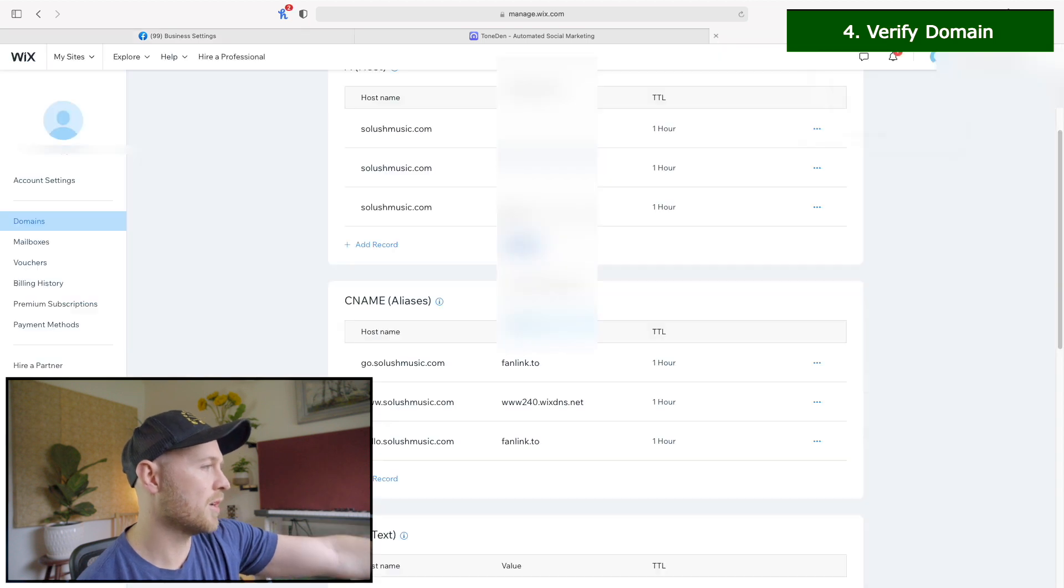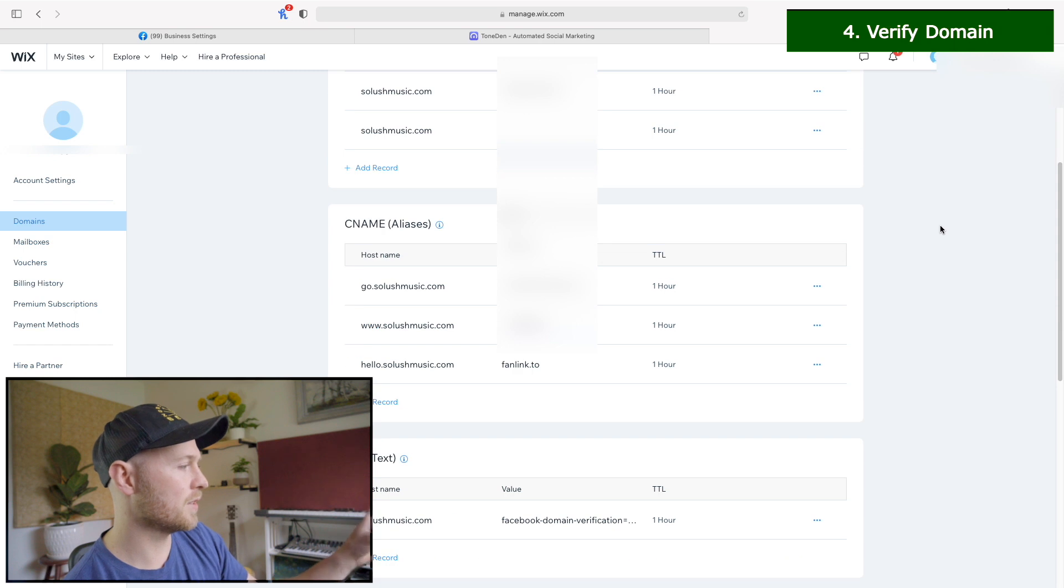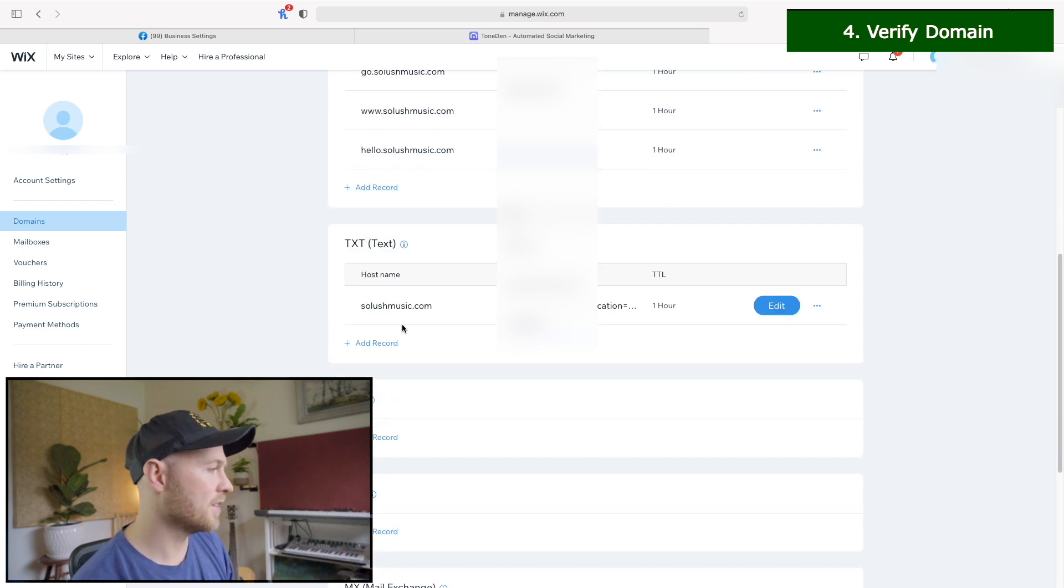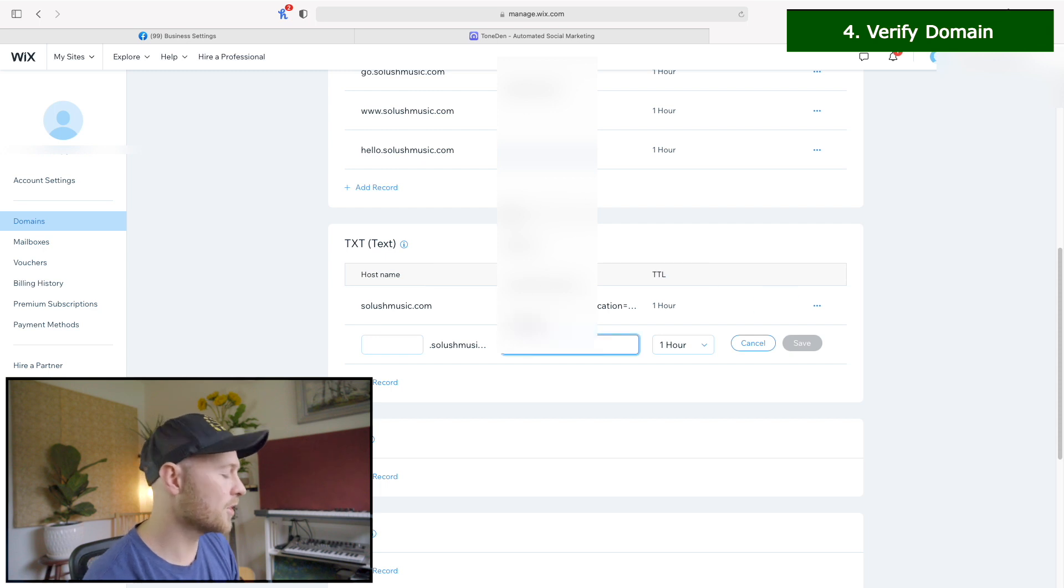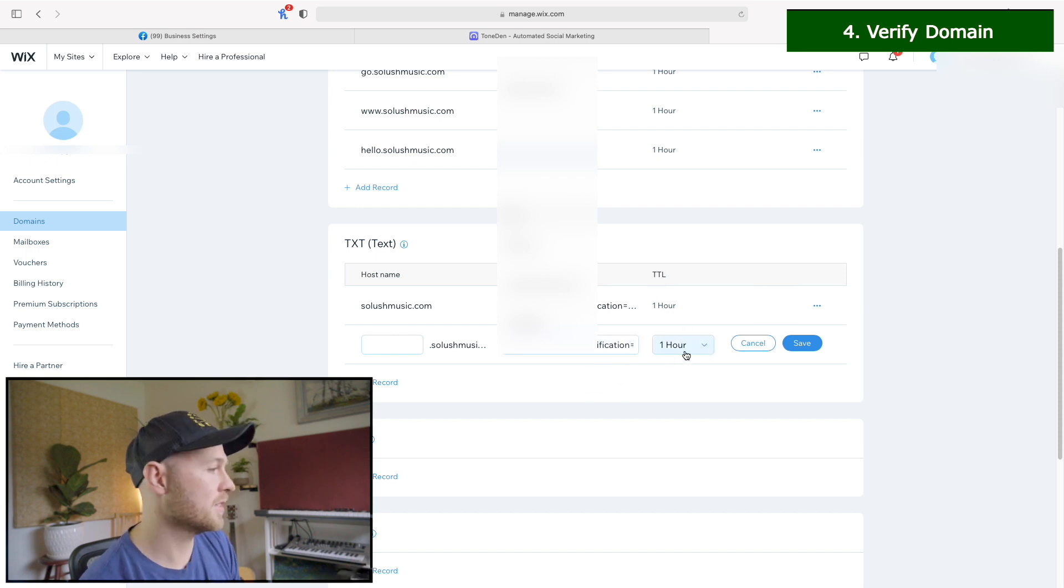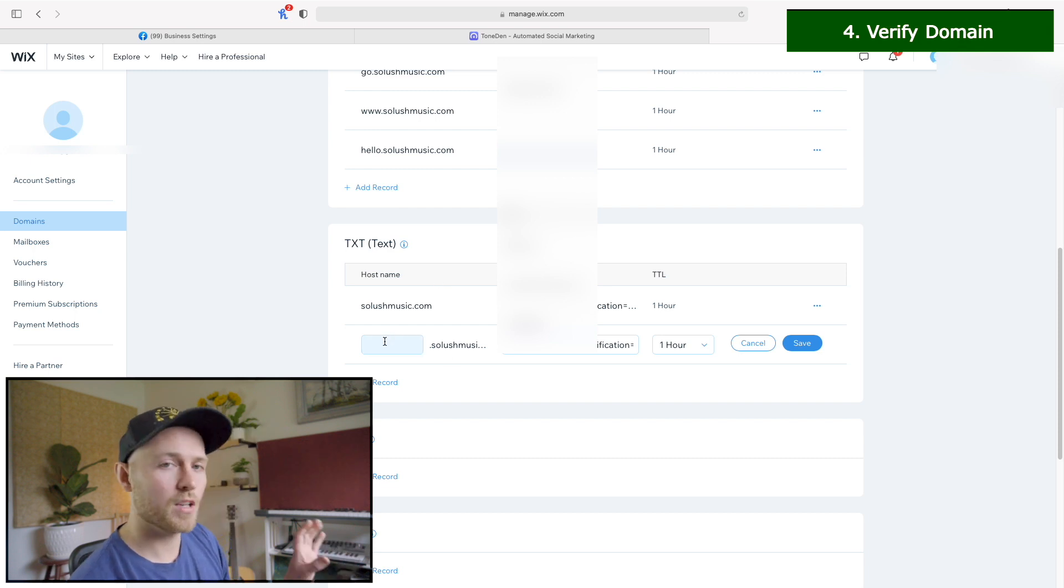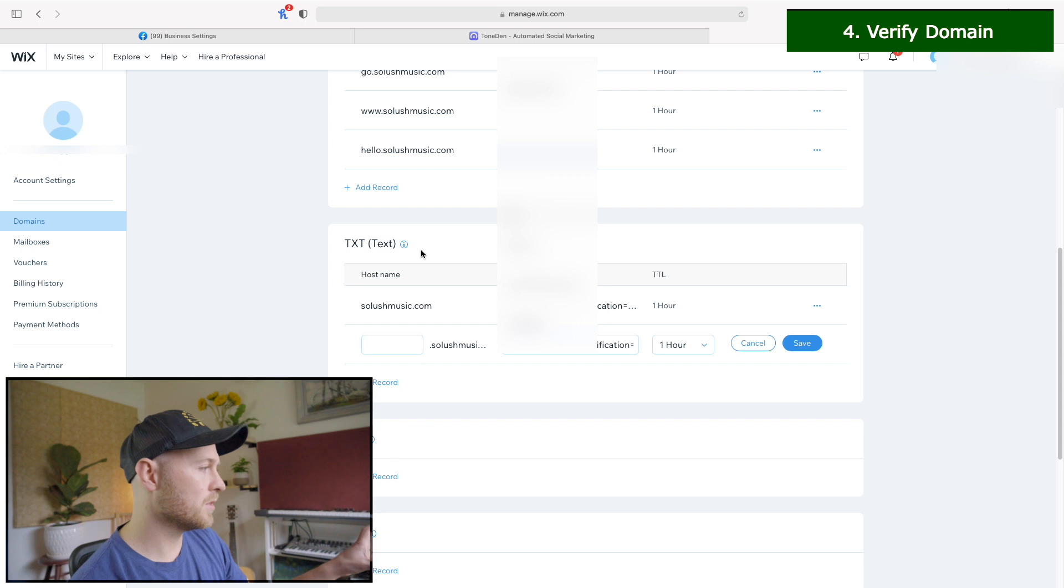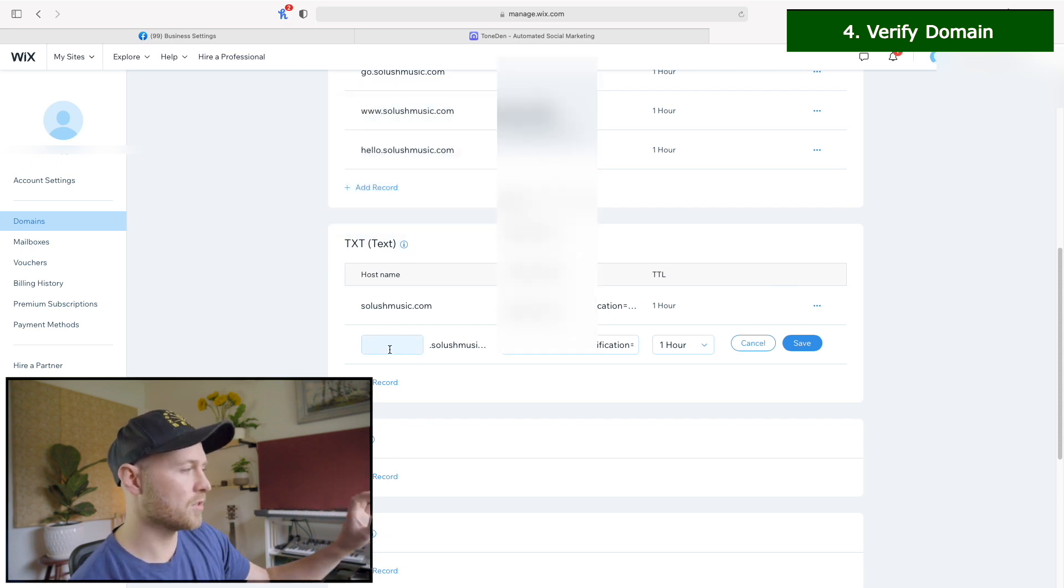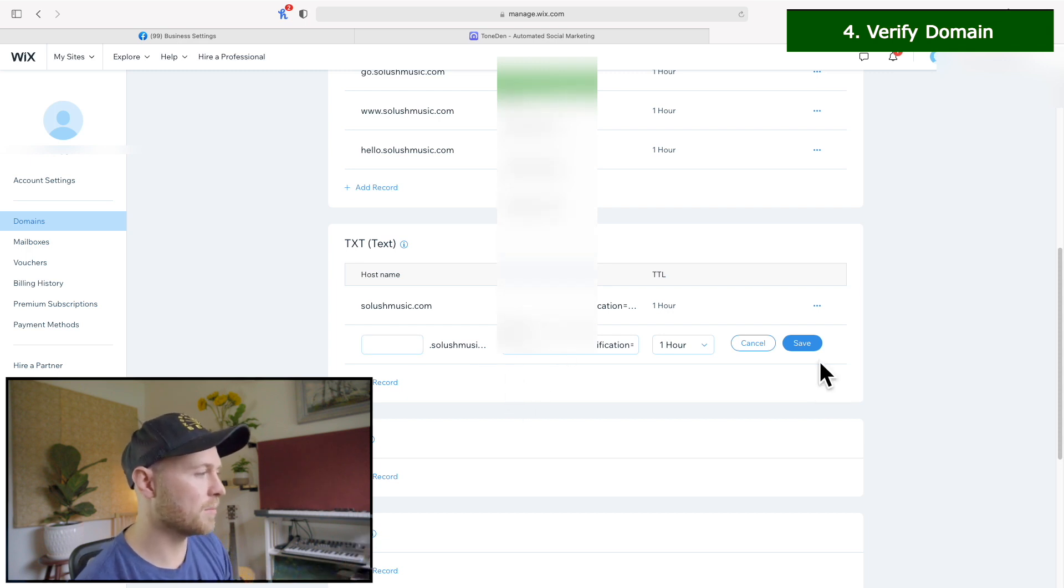So once you head back over to Wix or whatever service you're using, you know, you have your host, you have your CNAME, and then you also have TXT. And this is where you want to add a record. Under the value, you're going to paste in that text that Facebook gave us. You want to make sure our TTL is consistent at one hour. And for the host name, you might want to have the at symbol, but you'll see here for Wix, it tells you not to. So just make sure you get the host name right. For us on Wix, we're just going to leave that blank, click save.